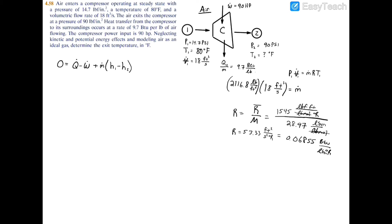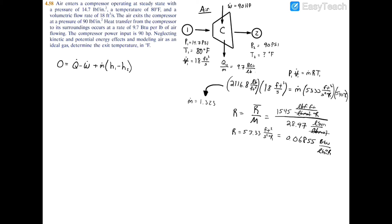If you'd rather have the gas constant in BTU, it equals 0.06855 BTU per pound-mass degree Rankine. Personally, I'll use 53.33 ft²/s² per degree Rankine since it's already in simplified units. Plugging in: 53.33 ft²/s²·°R multiplied by the temperature — 80°F equals 540°R (adding 460) — and solving for m-dot, the mass flow rate equals 1.323 pounds-mass per second.